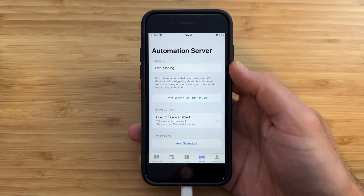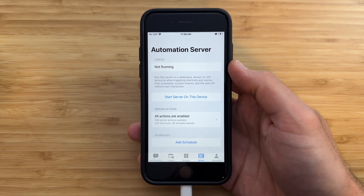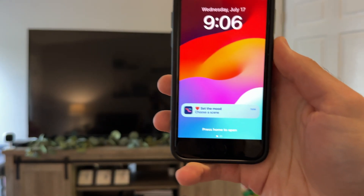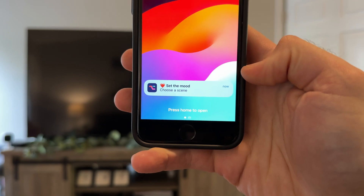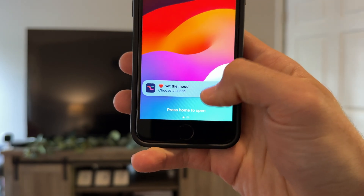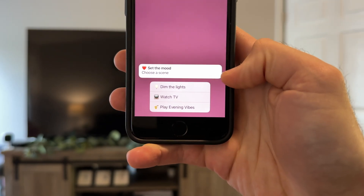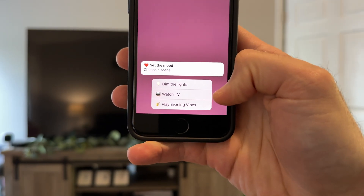You can also create an automation server for even more advanced automations, like having an automation from the Home app automatically run a Siri shortcut. But in this video, we'll just be focusing on the basics and how to create these notifications. And at the end of the video, I'll be showing you some more ideas that you can create with other smart home devices.